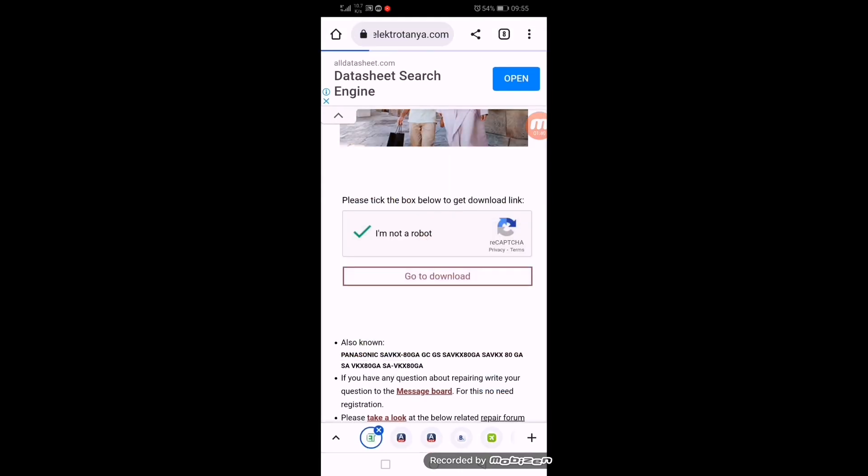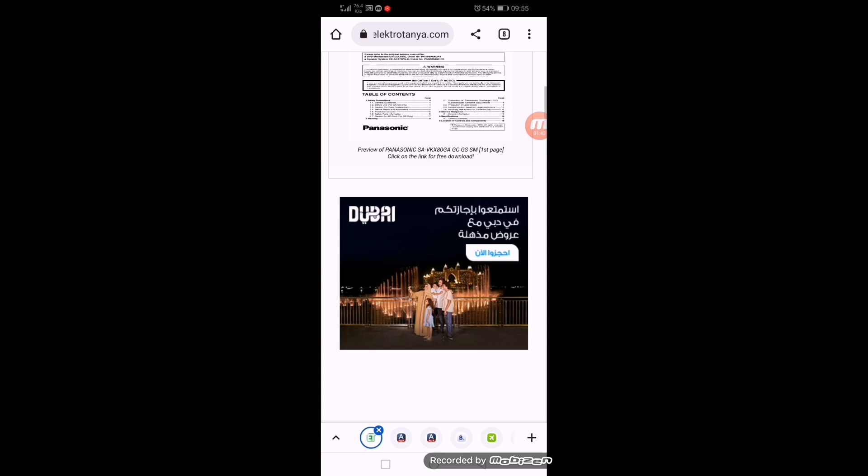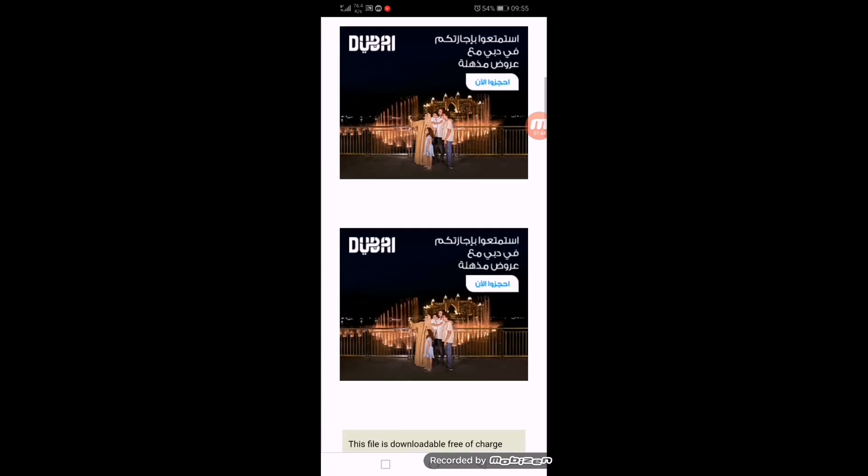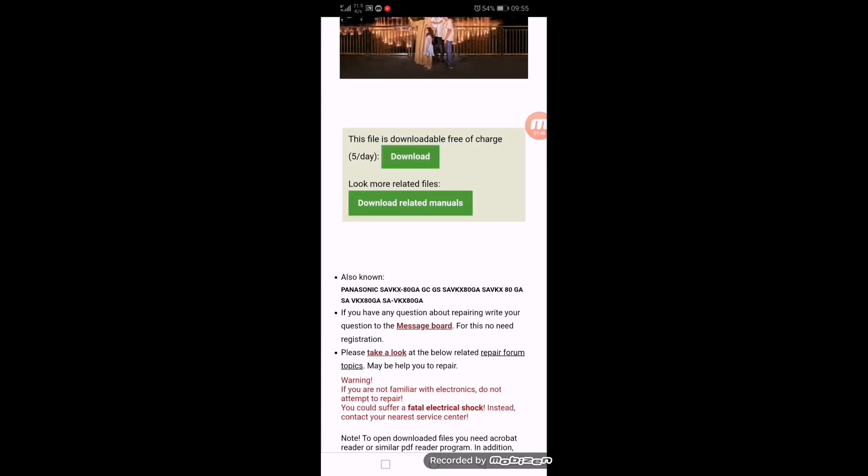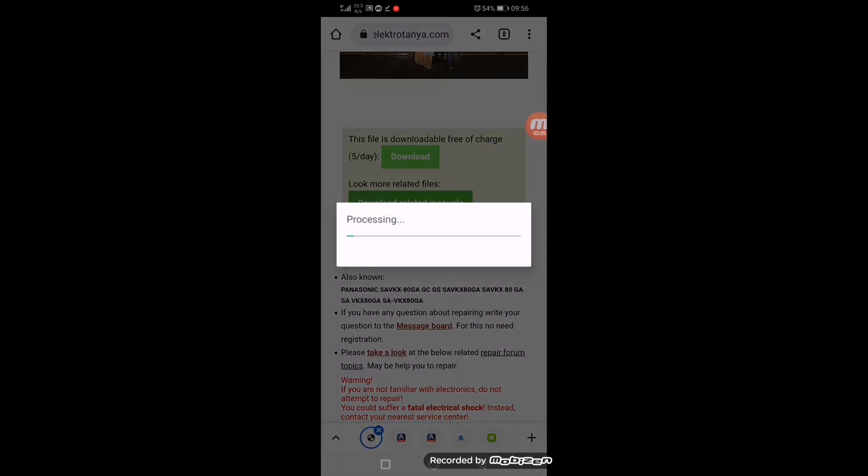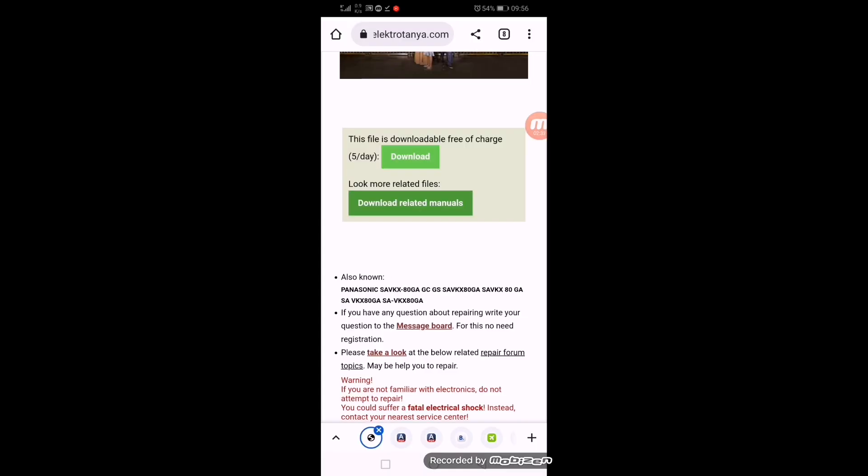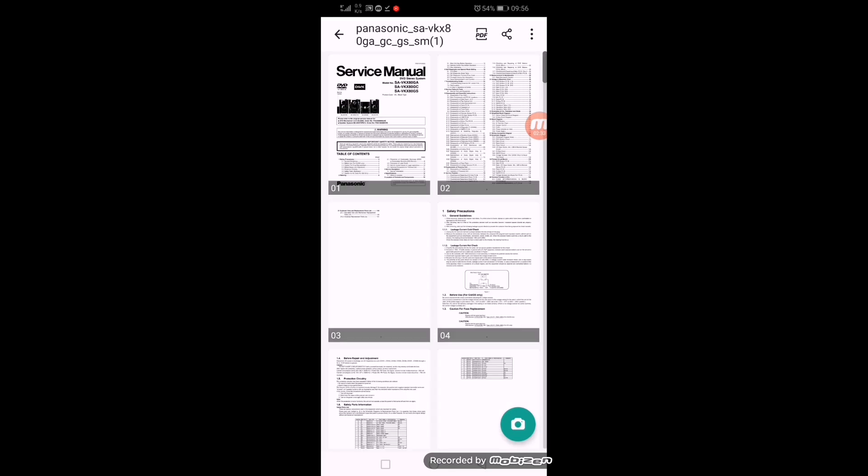Go to download. Scroll down, here it is processing. If it's available on the net, we can find it and download it. Now it is opening. Yes, it is now opened.